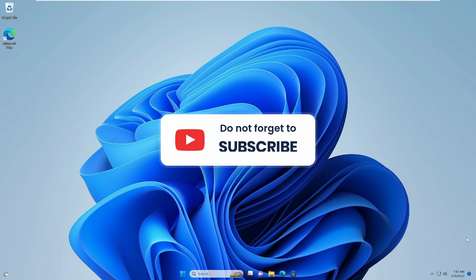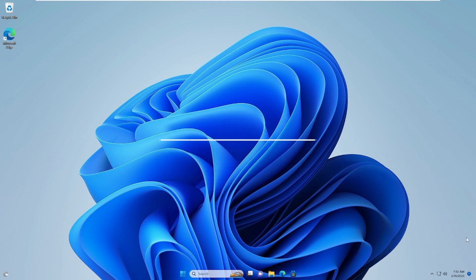All right, so that's all guys in this quick video. And if this worked for you, do not forget to like and subscribe. For any questions, let me know in the comment section. Until then, take care. Bye.